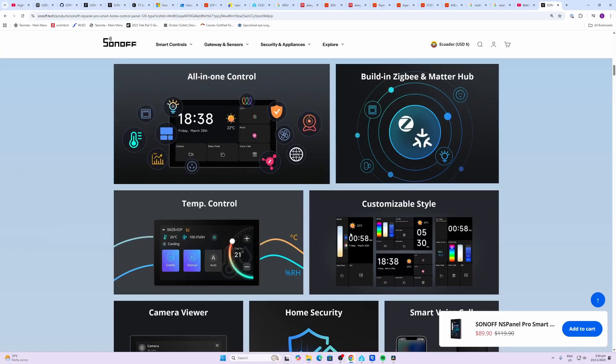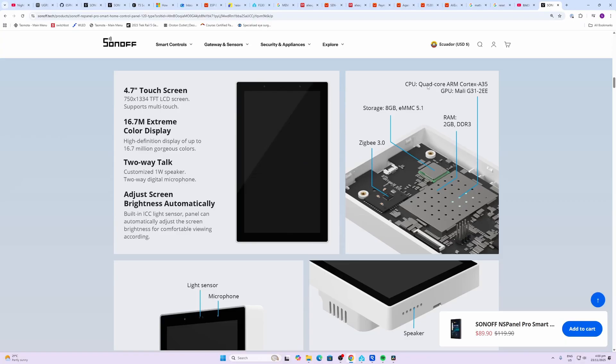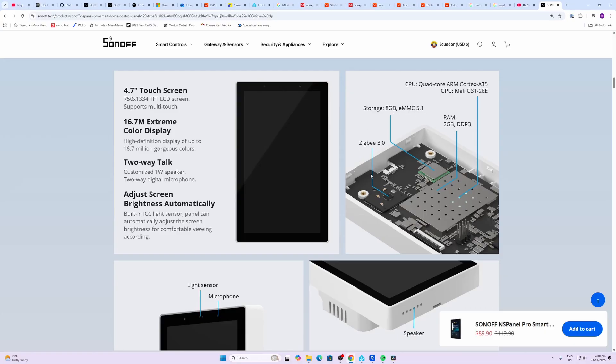The CPU is a quad-core ARM Cortex A35 with a GPU G31 Triple E. Has 8 gigs of MMC storage, 2 gigs of DDR3 RAM, and Zigbee 3.0. It has a 4.7 inch touchscreen and also allows two-way talk through the one watt speaker.